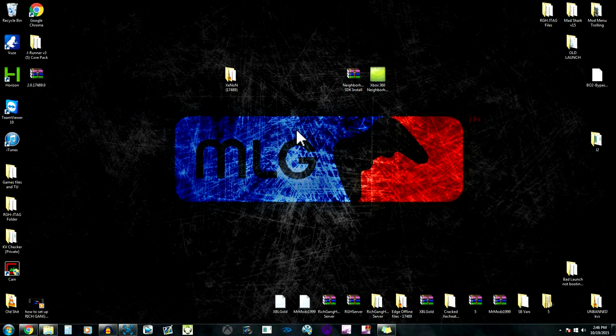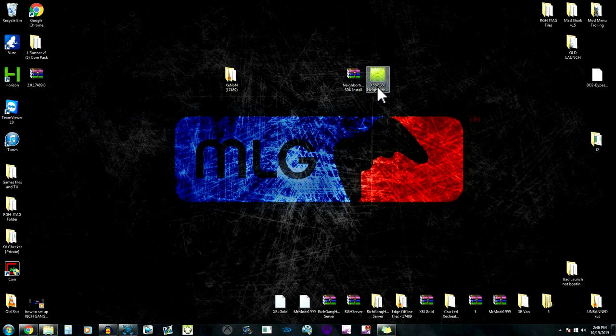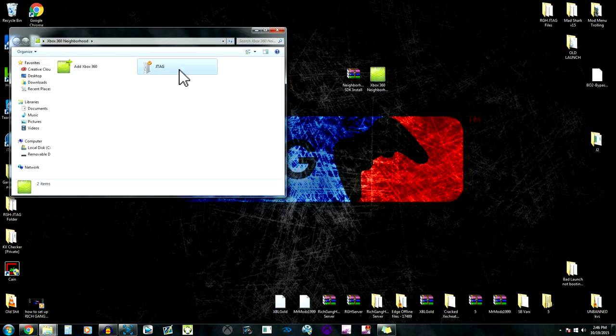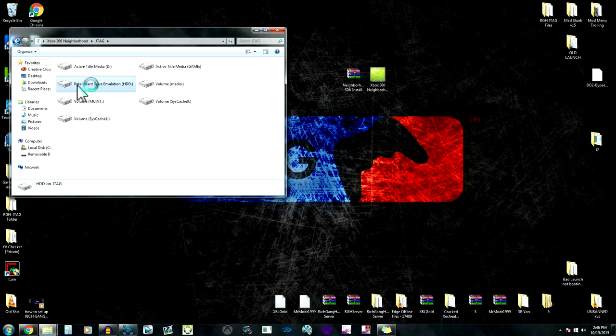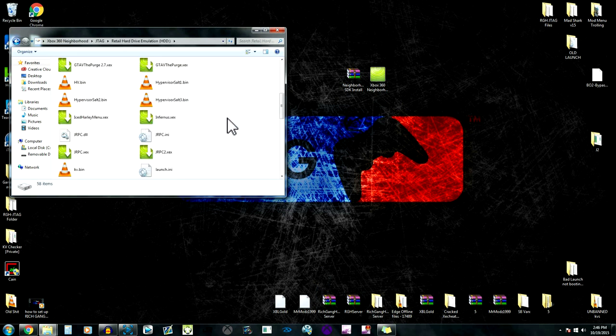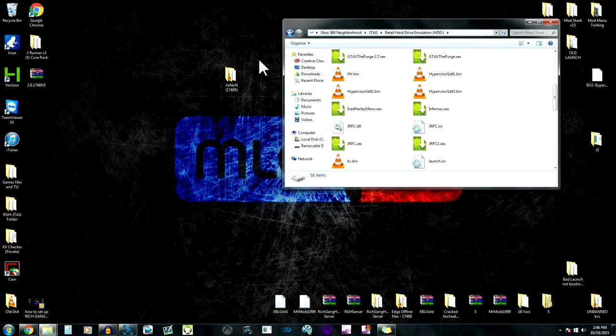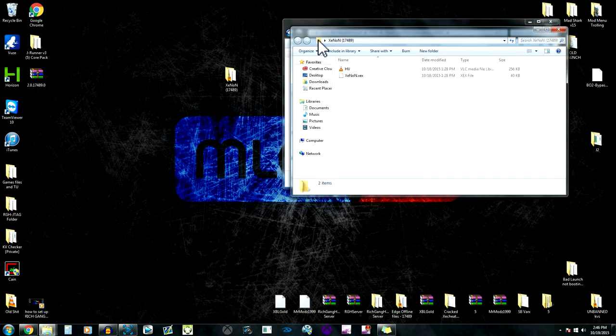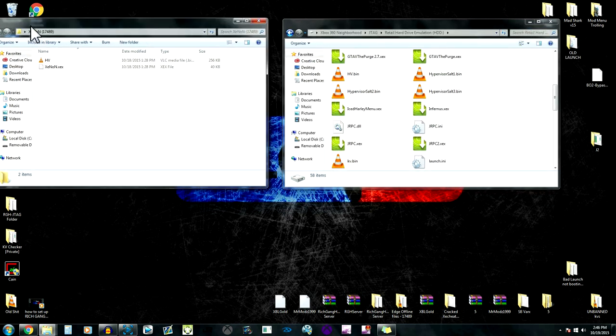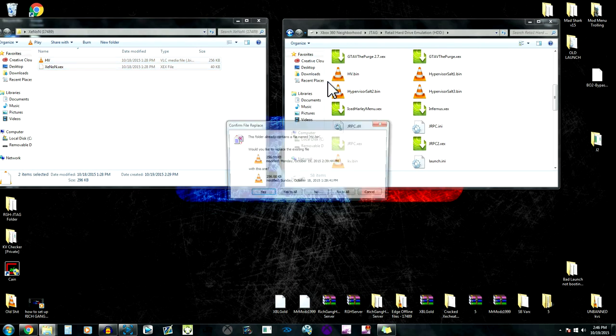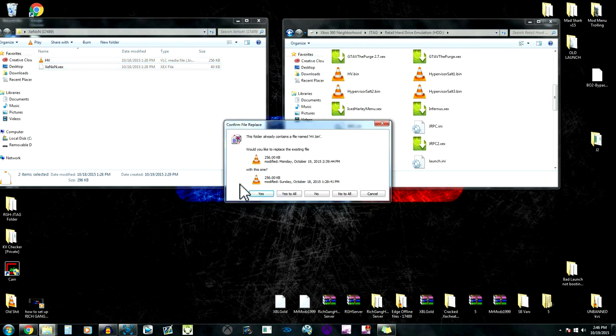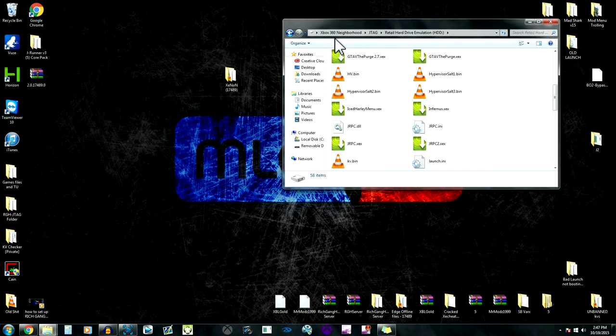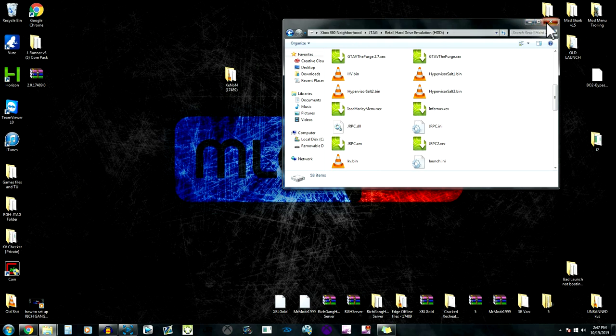Let me do Neighborhood first. We're gonna go to Neighborhood, JTag Retail Hard Drive. I already have it set up on my console but basically you're gonna download this file, open up the file. There's a folder and then hv.bin and Xenon. You're just gonna drag and drop into here.